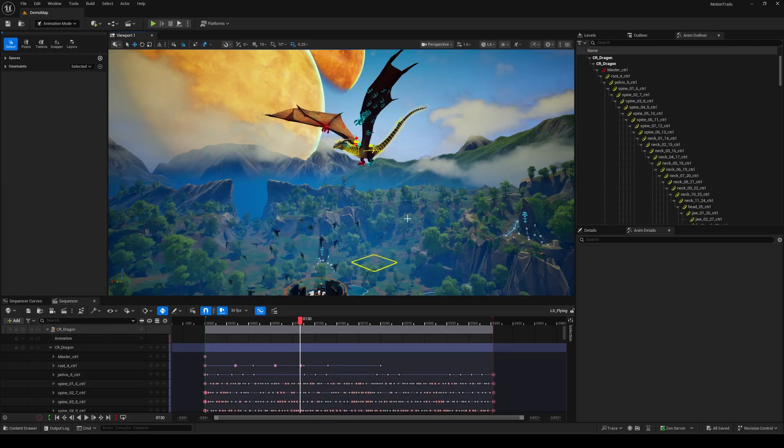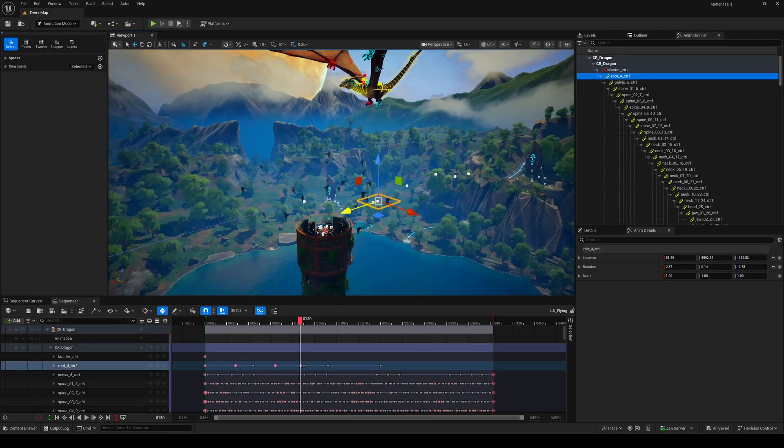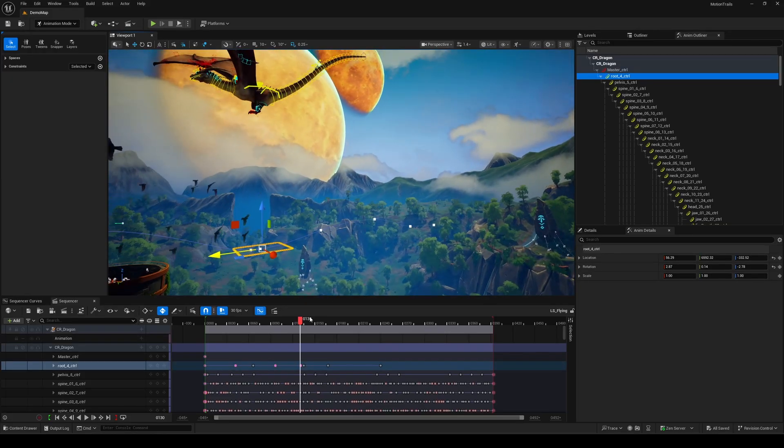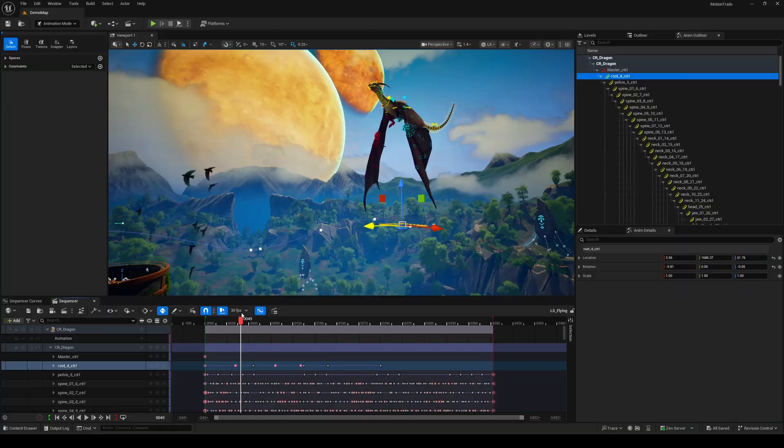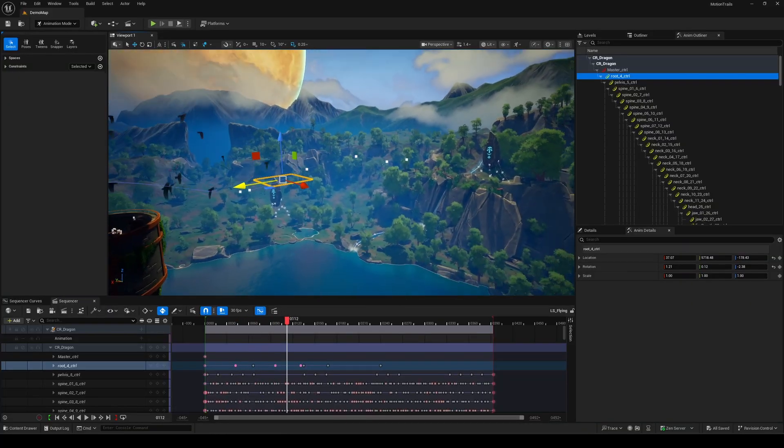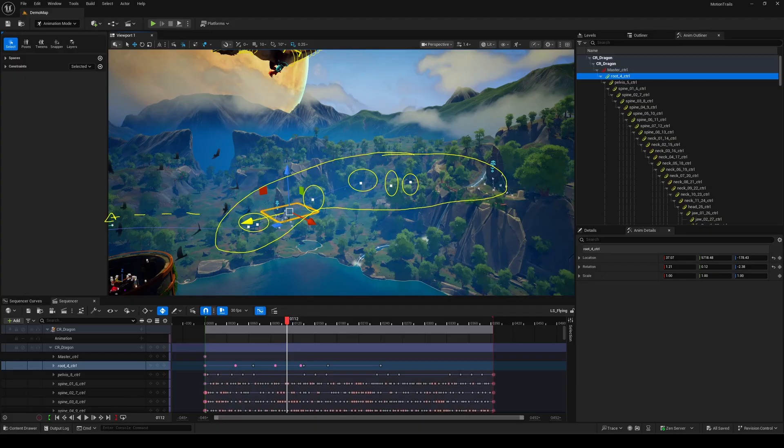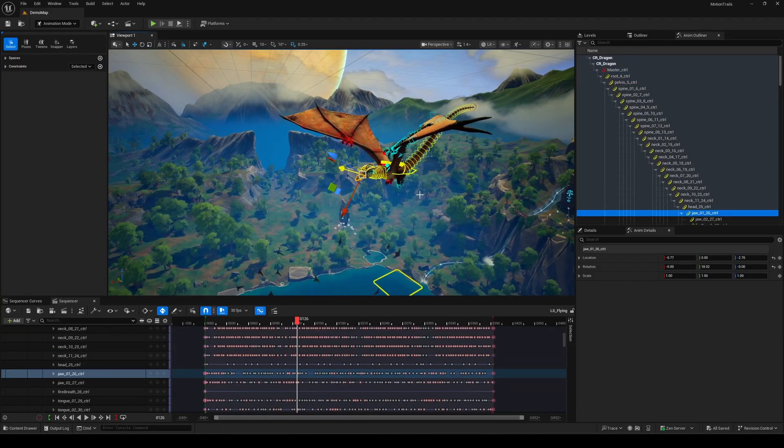To get started, click the Motion Trails icon to activate the tool. Then, make sure Show Trails on selection is enabled, so the trail will show up when you select something. Pick a control where the motion is easy to see. And there you are. You should see the trail pop up right away.